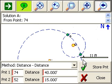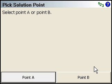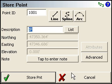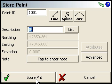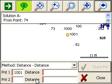So when we hit store point, it's going to ask us to choose point A or point B. In this case, I'm interested in point B. And it asks you for the point number description. I'll just keep those and we'll store it.